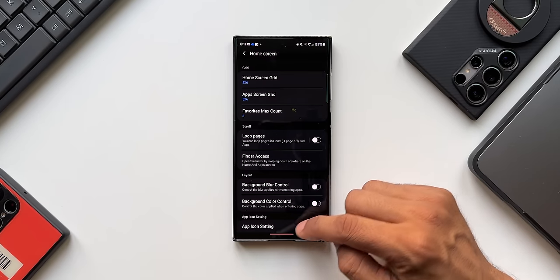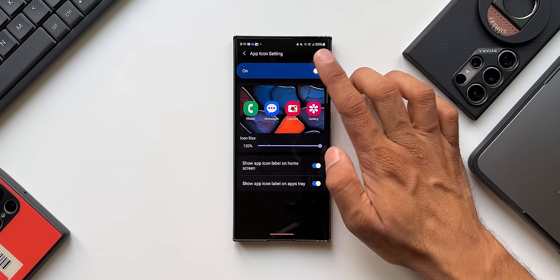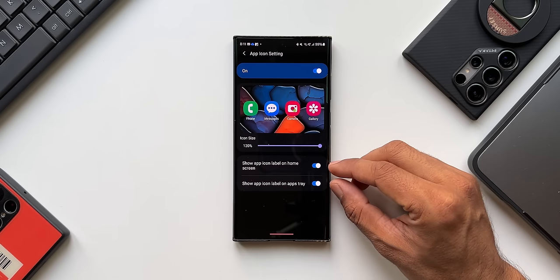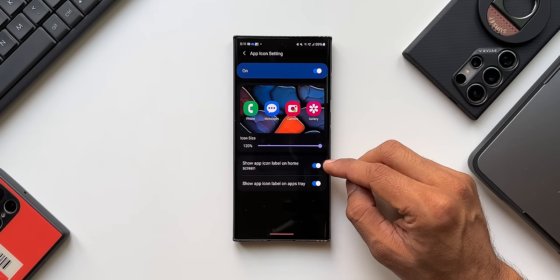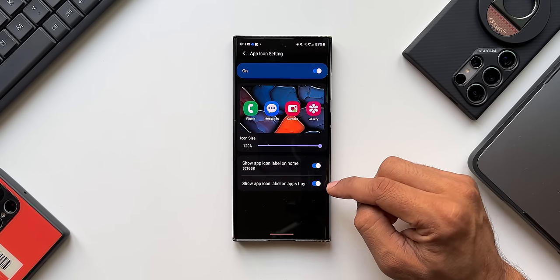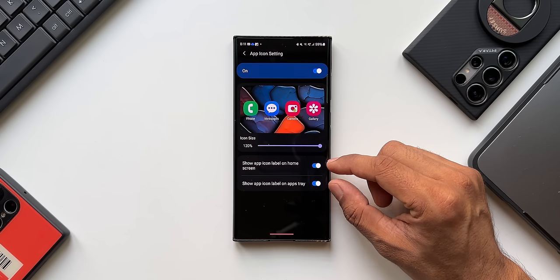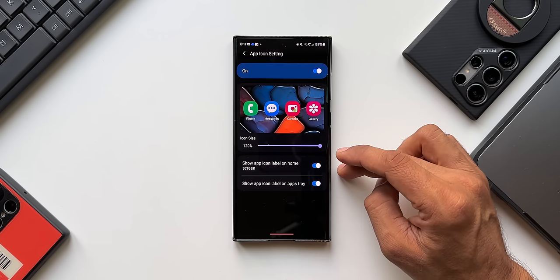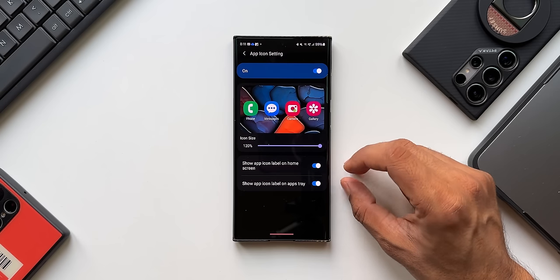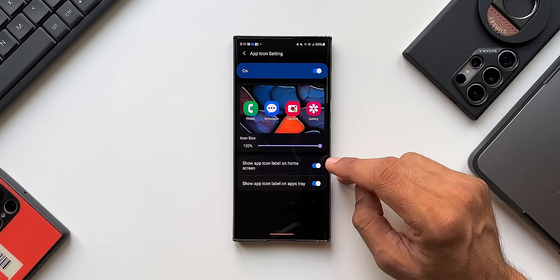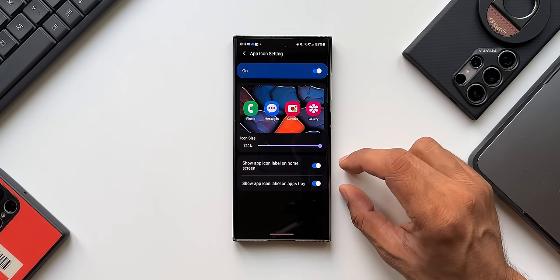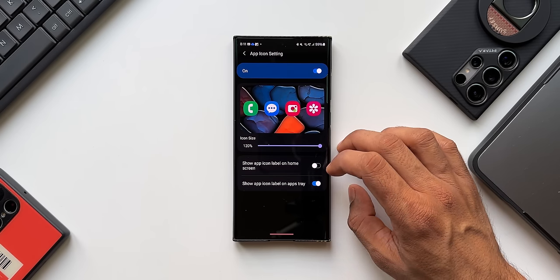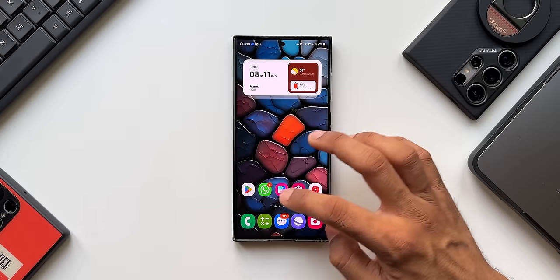The second new option is App Icon Settings. When you enable this, you can increase or decrease icon sizes right here. There are also two toggles: 'Show app icon label on the home screen' and 'Show app icon label on the app tray.' This was available in previous versions but only as a combined toggle. Now you can separately enable or disable the app icon label for the home screen and for the app tray independently.